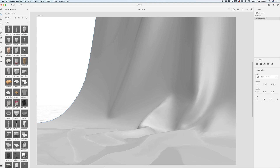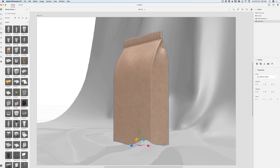I will click on another 3D object I would like to work with today — it's a coffee bag, just like that. And look, I don't need to mask out anything to make my bag look unnatural. Everything is done by Dimension CC and I love it.